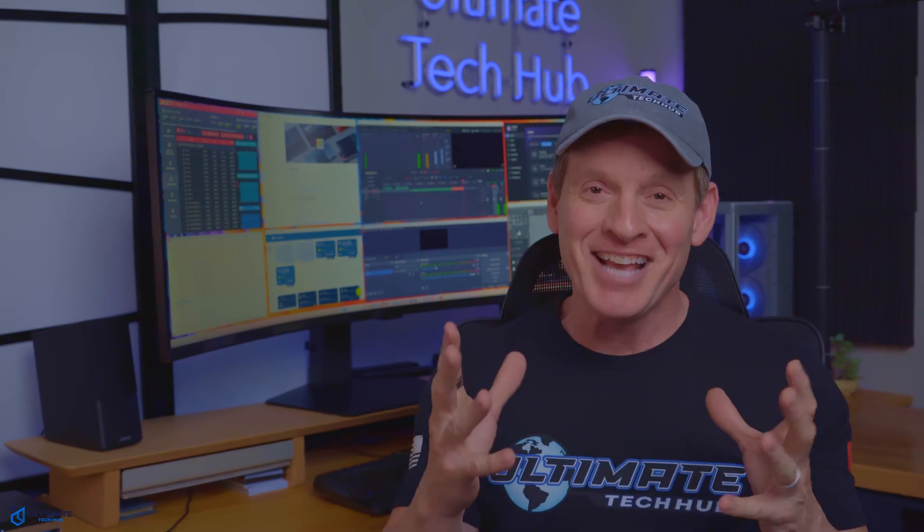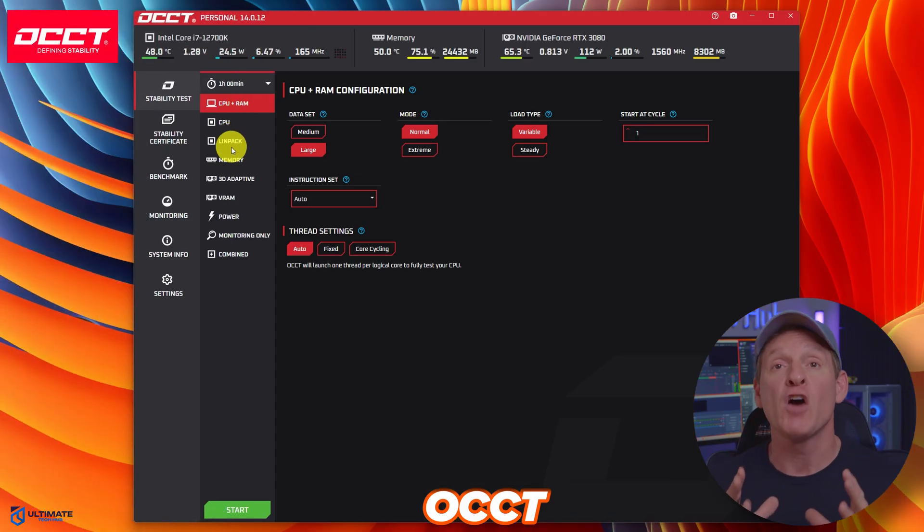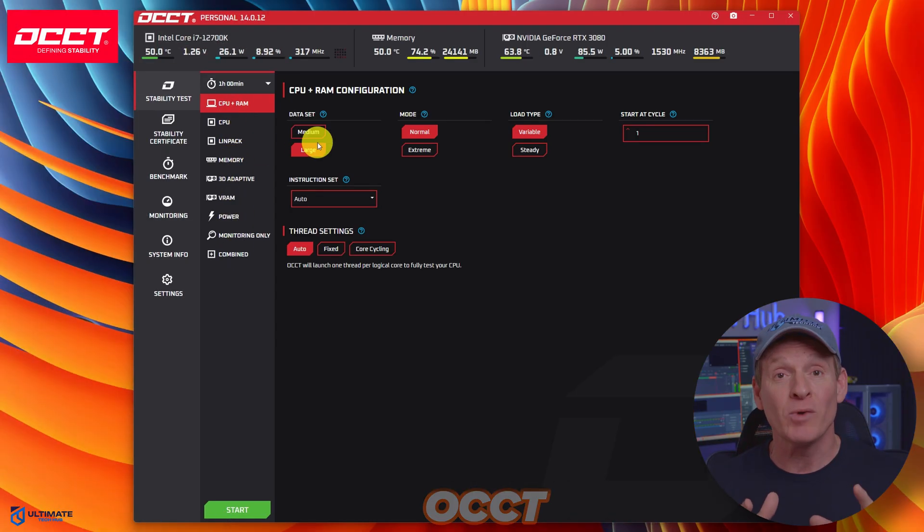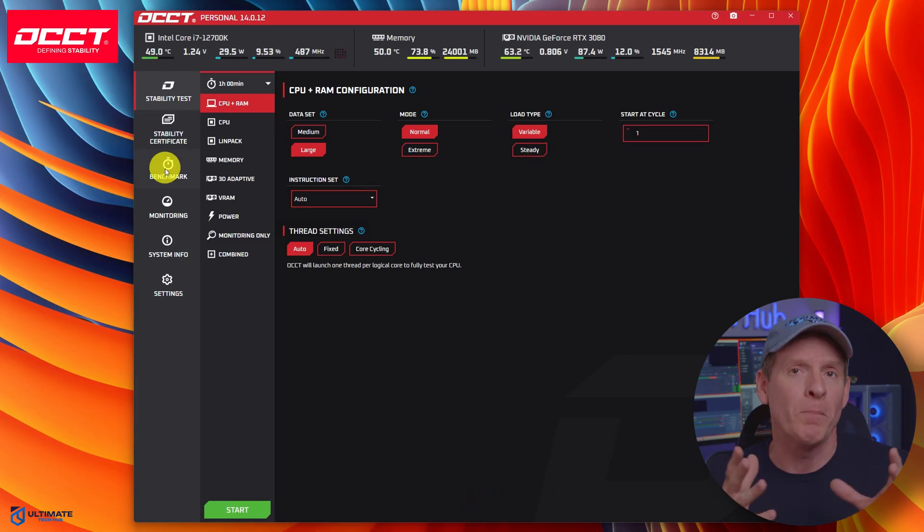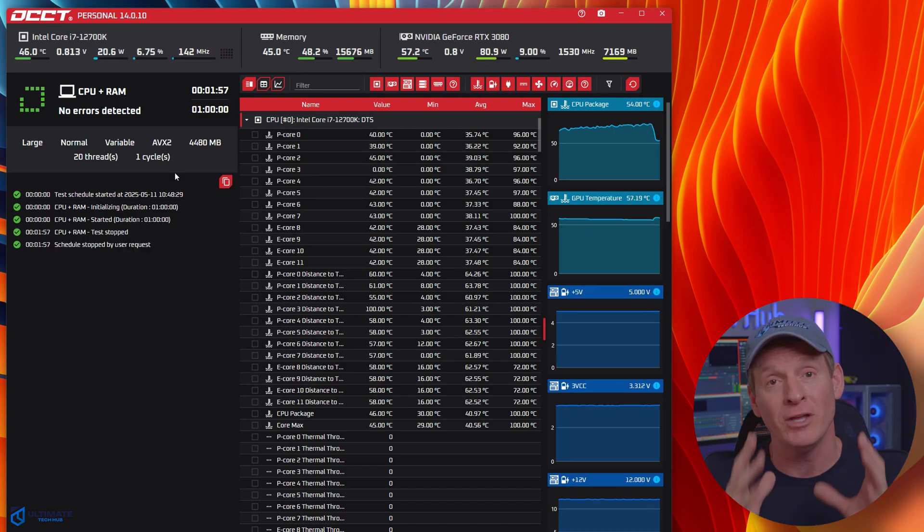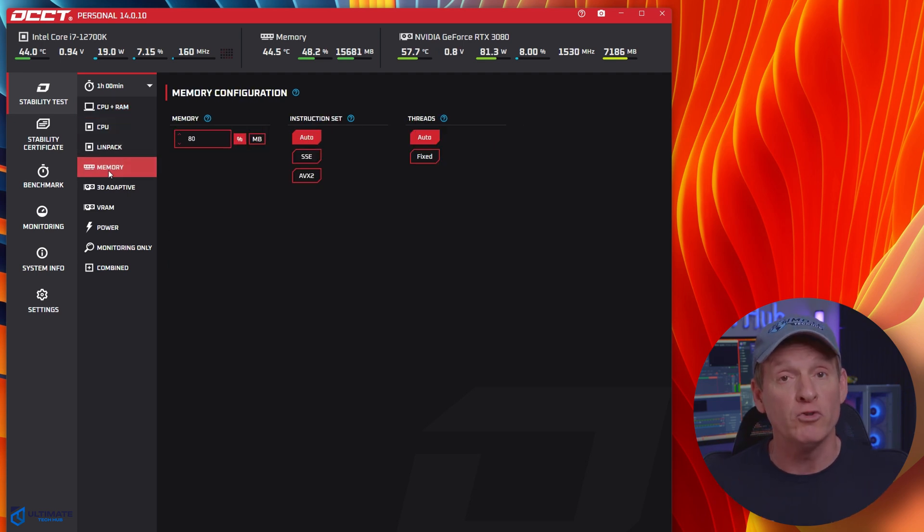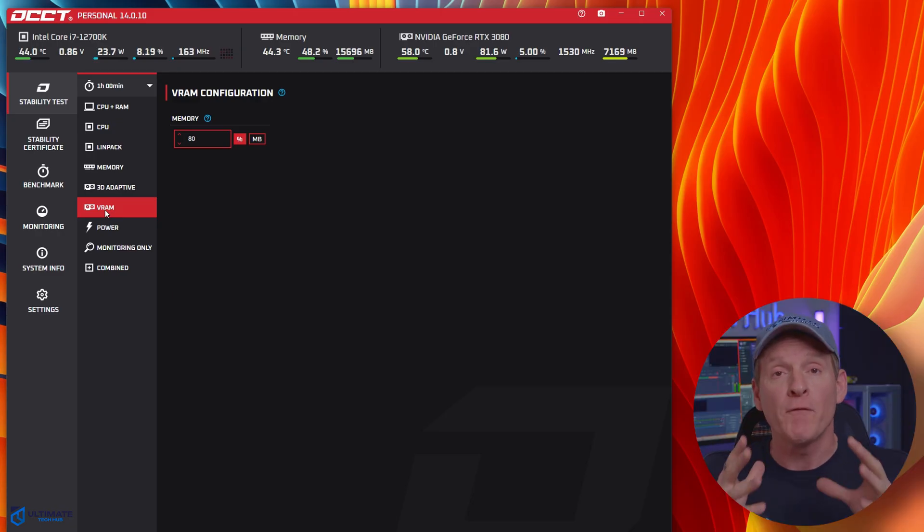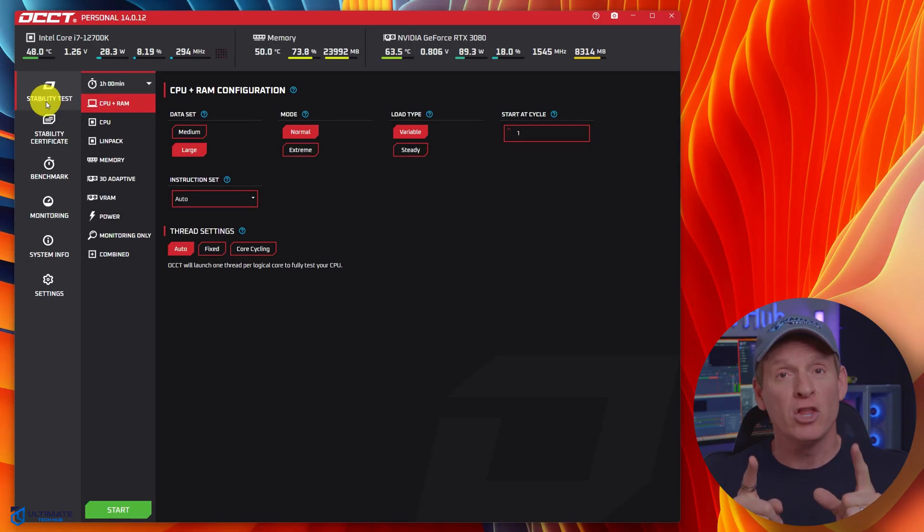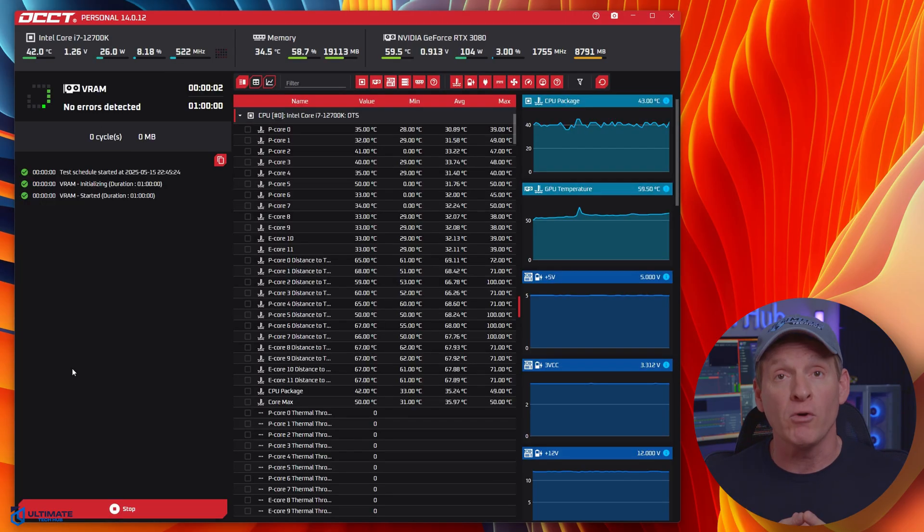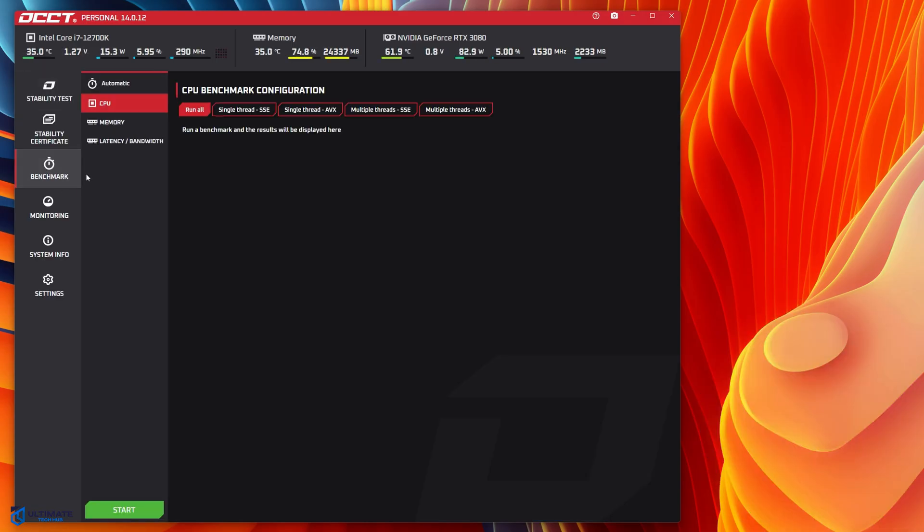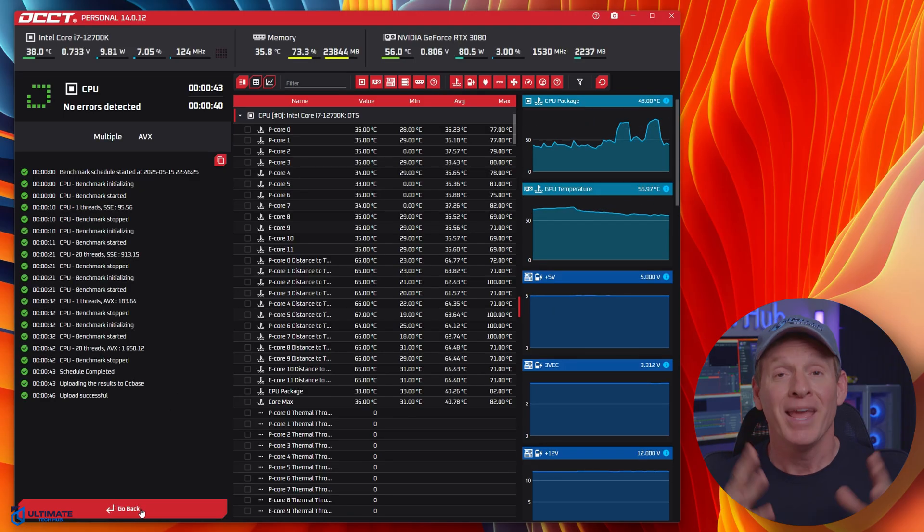Next on the list is OCCT. This is a free software tool primarily used for stability testing and stress testing of computer components like the CPU, memory, GPU, or power supply. It helps identify potential issues like hardware instability, overheating, or incorrect voltage settings, and can also be used to compare the performance of different systems. This free software offers a variety of stress tests, including CPU and RAM tests, 3D adaptive tests, and VRAM tests, which allows for a thorough evaluation of system stability. It also serves as a benchmarking and monitoring tool—pretty cool. The file size is under 100 megabytes.